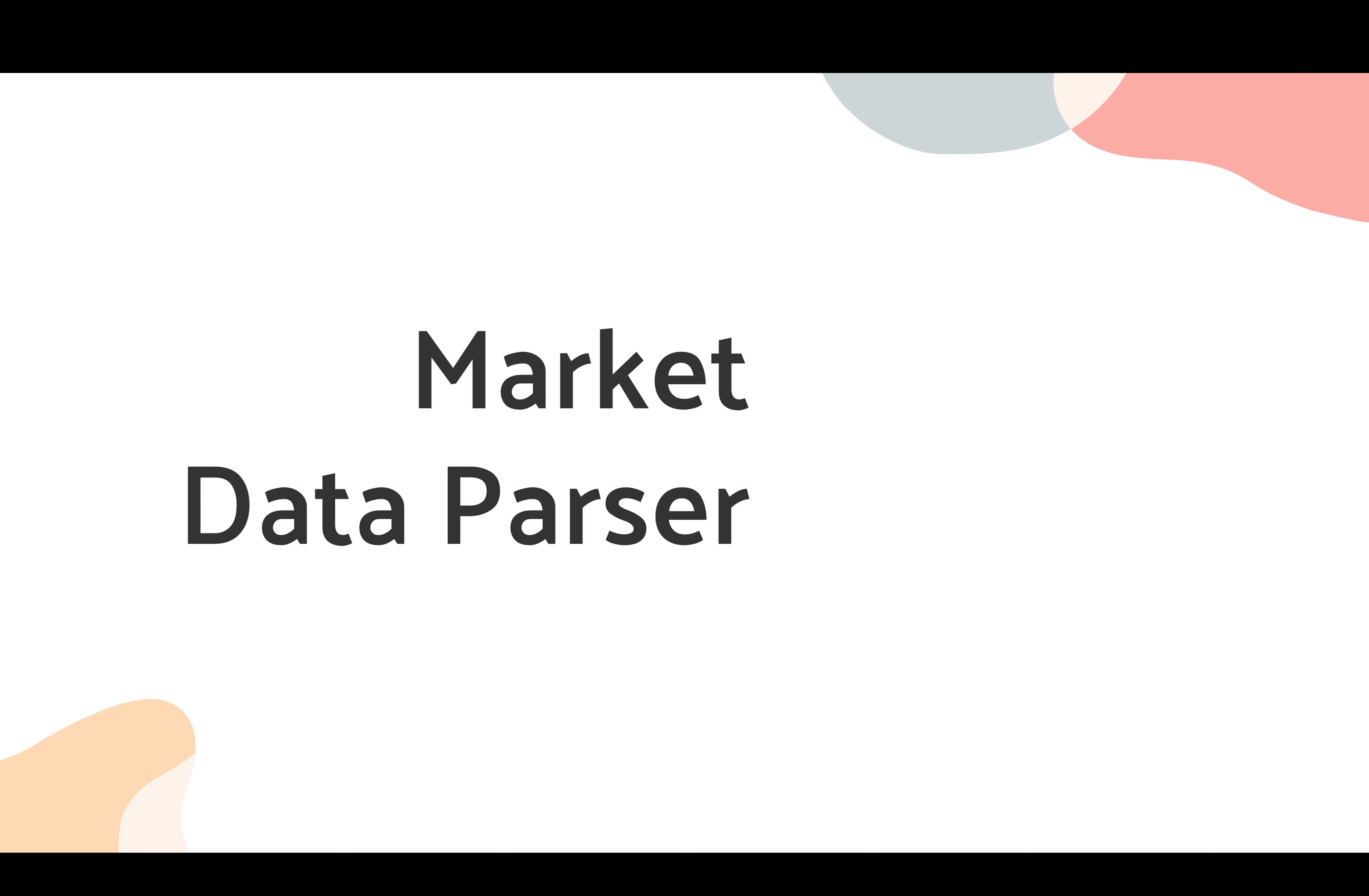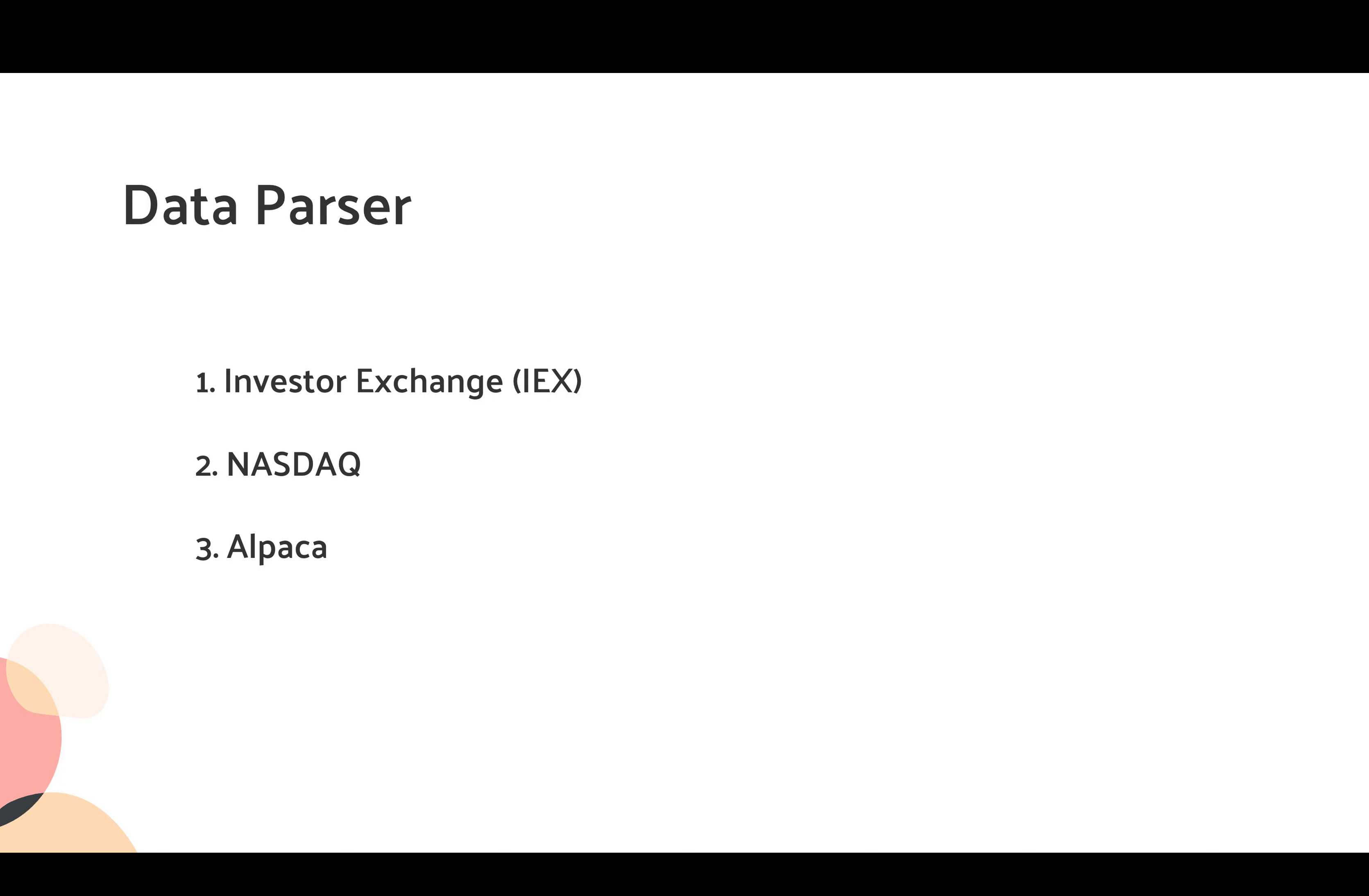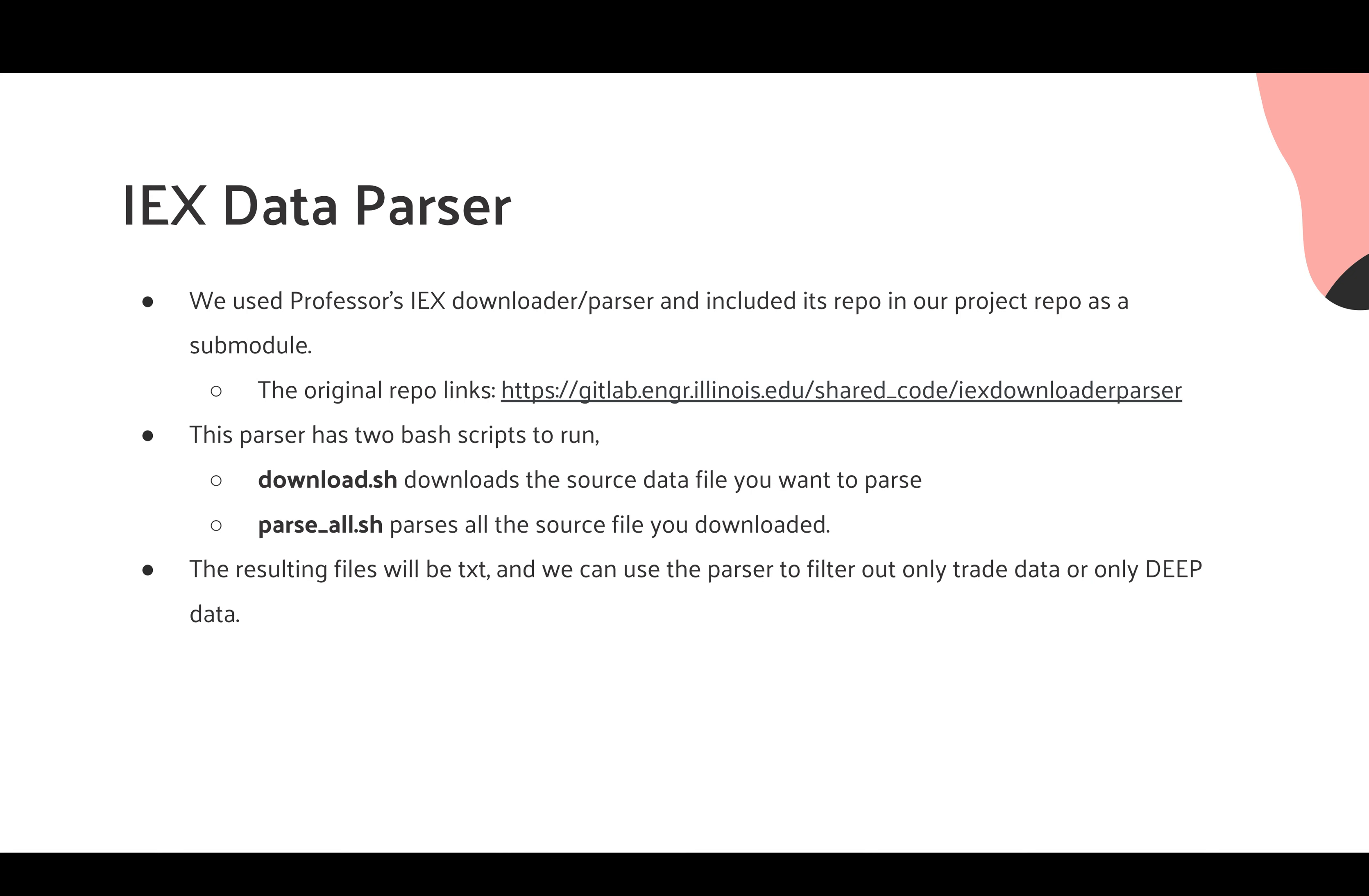Let me briefly explain the market data parser. Just like what I said earlier, there are mainly three different parsers: investor exchange parser, NASDAQ parser, and Alpaca parser. We'll be mainly using the IEX parser provided by the professor of this class. You can have found the original repo in the slide.